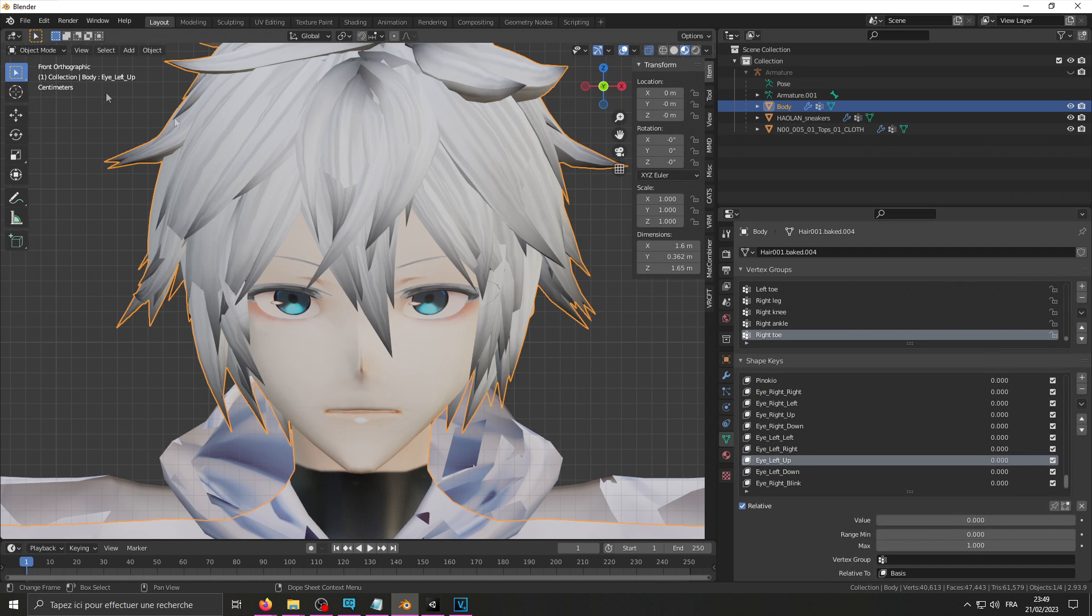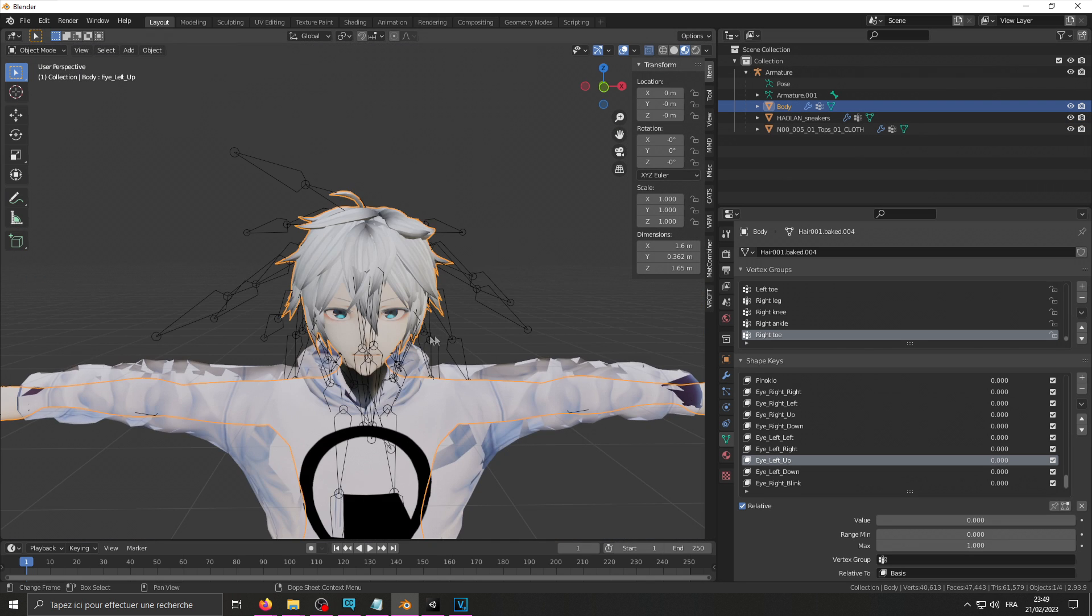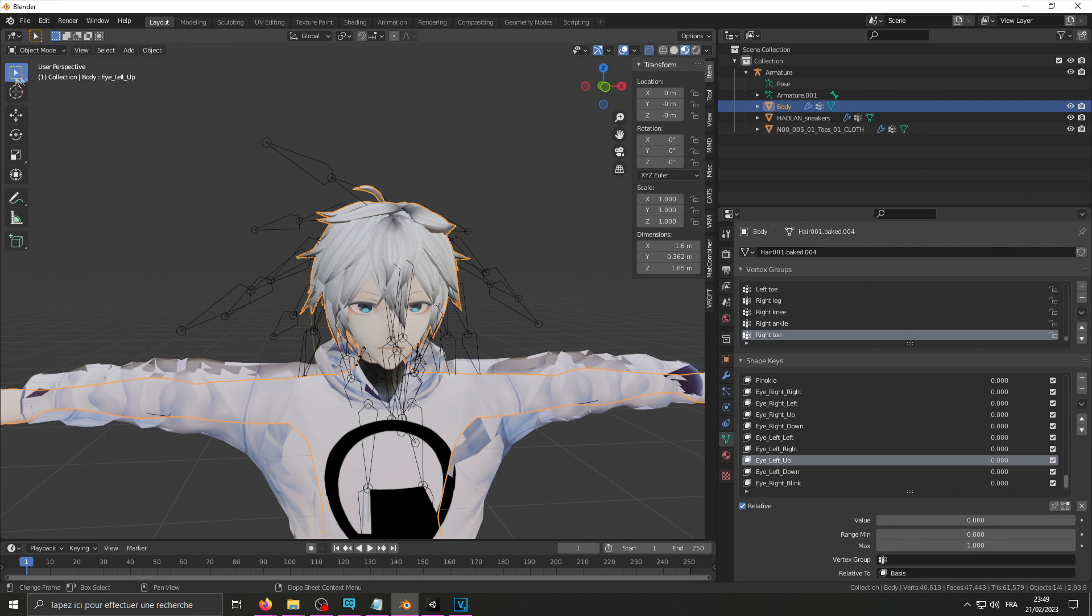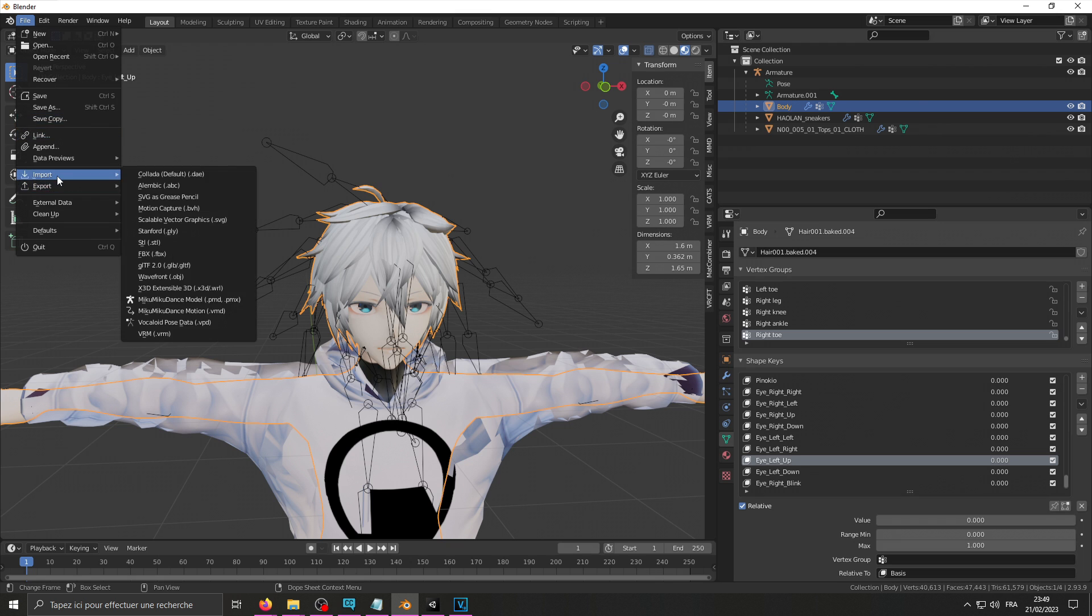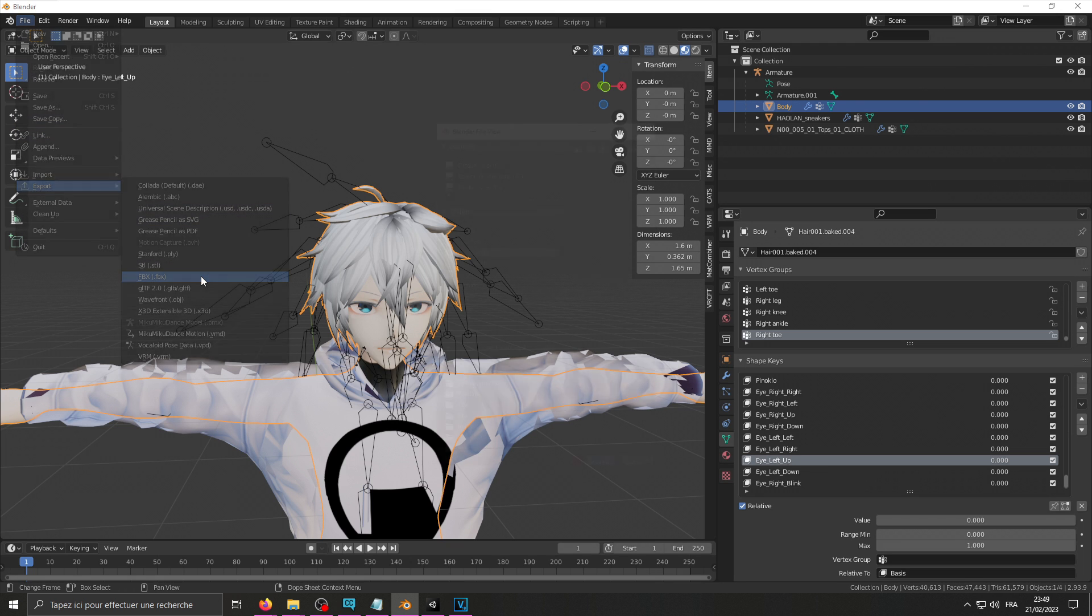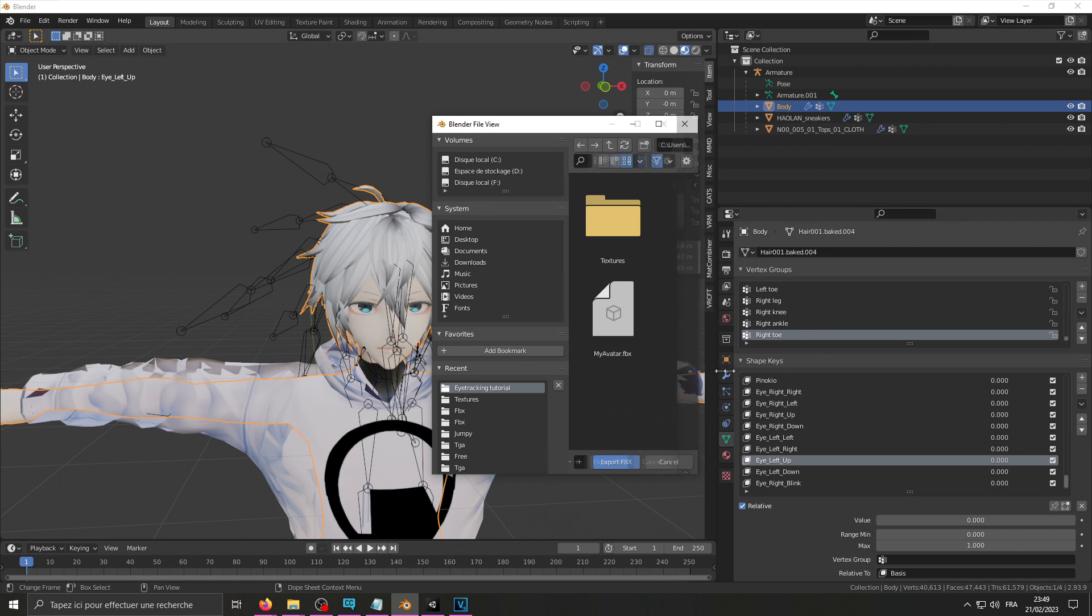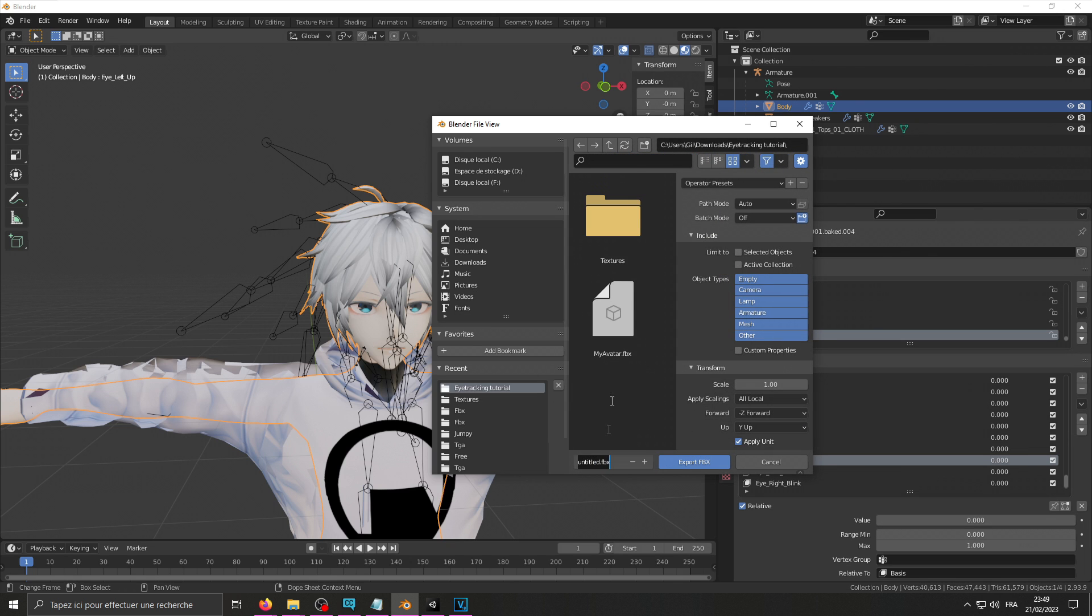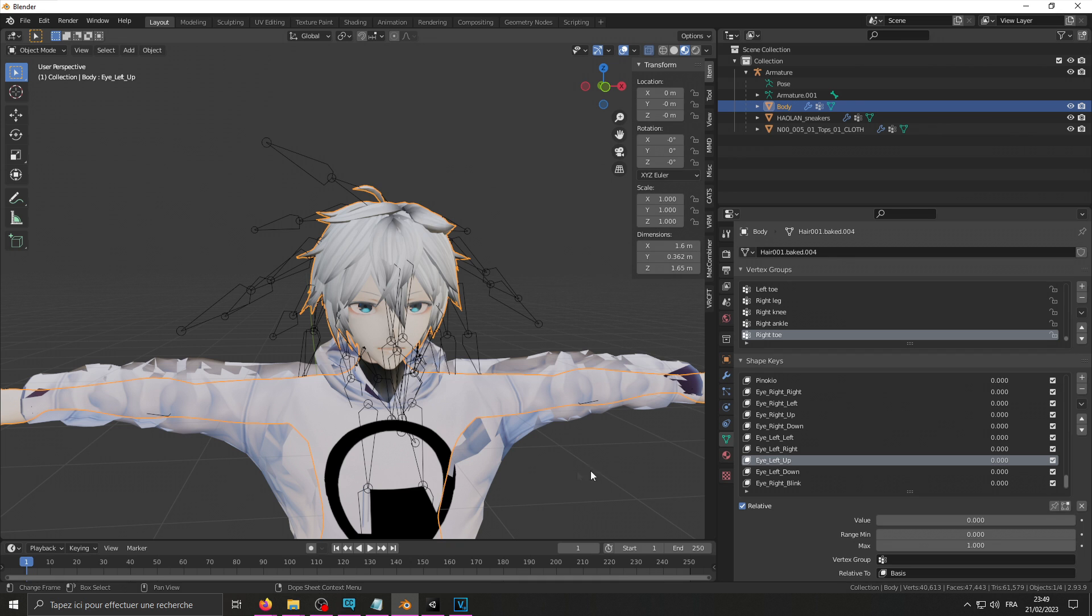So file, export, FBX. My avatar. My avatar blend shapes, export FBX.